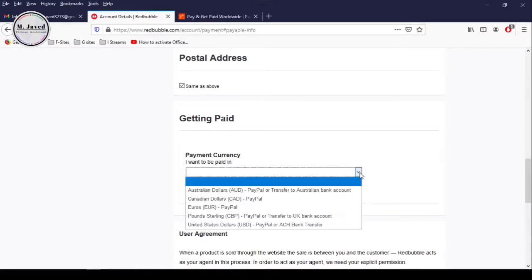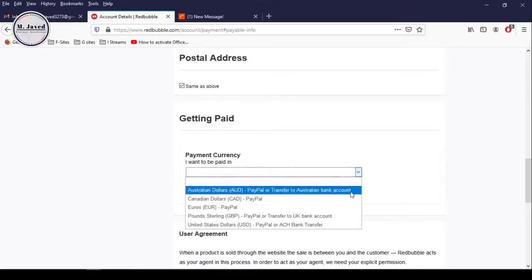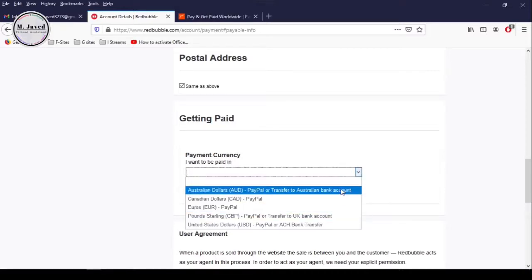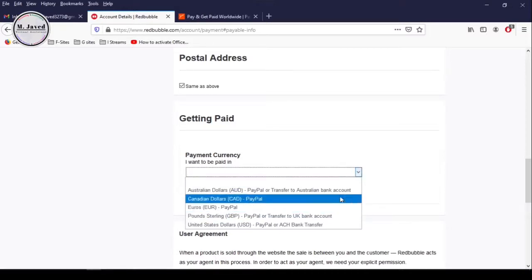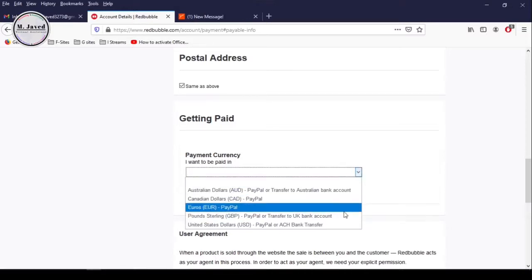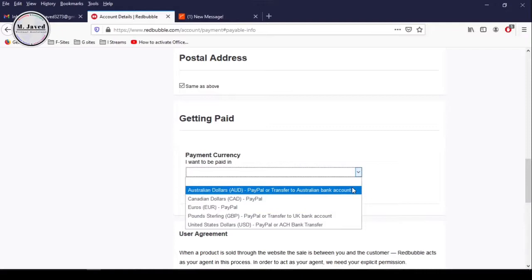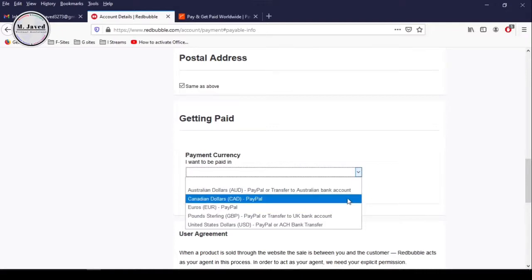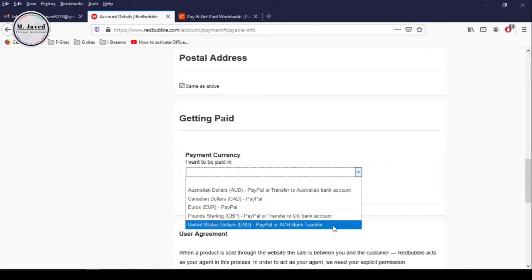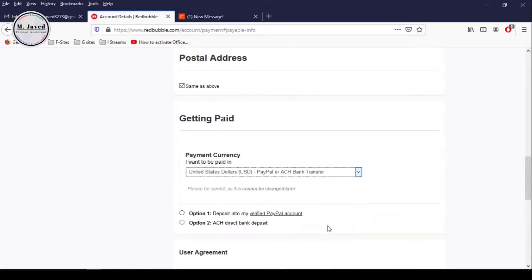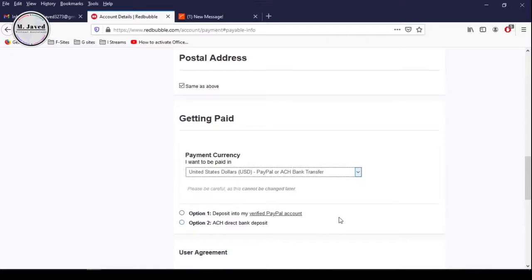Here you can see that most of the options come with PayPal. Since we don't have PayPal in Pakistan, we can select the last option to add our Payoneer bank account detail. Even after selecting this option, it provides us with both PayPal and ACH direct bank transfer options.